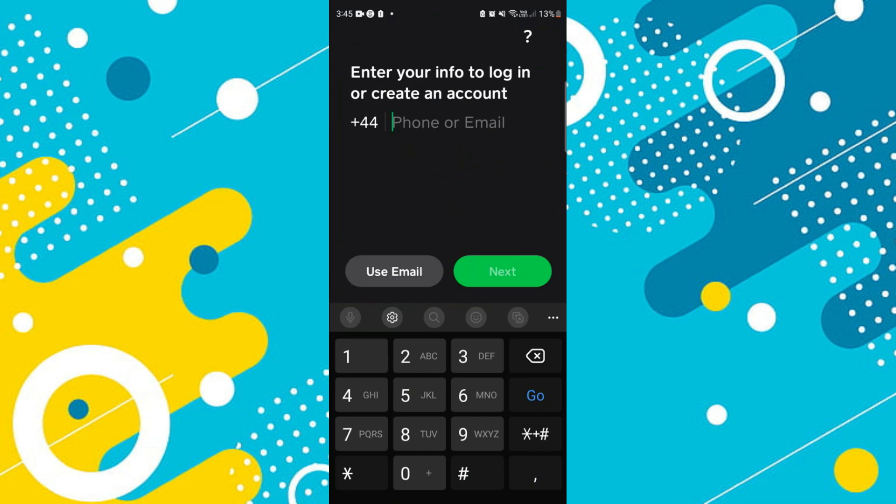In order to do this, you're going to want to sign out from your Cash App account first. You can do that by, once you're logged in, coming up to the top right-hand corner, pressing on your profile icon, and then selecting sign out.